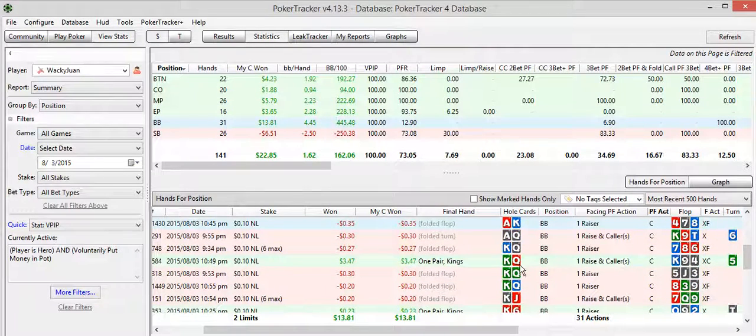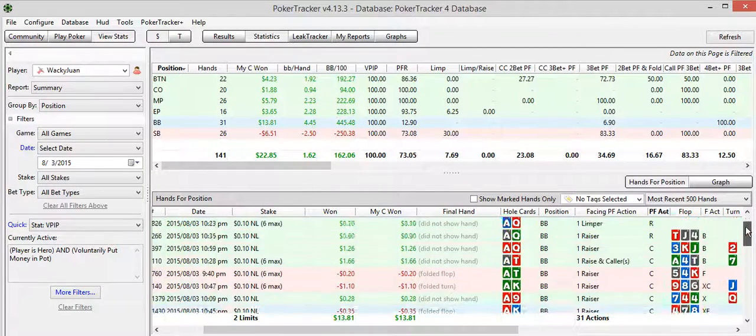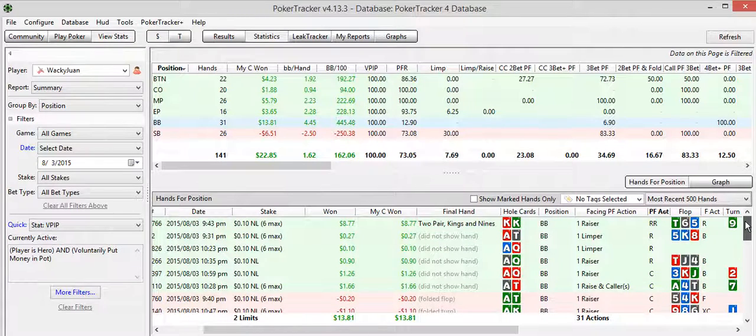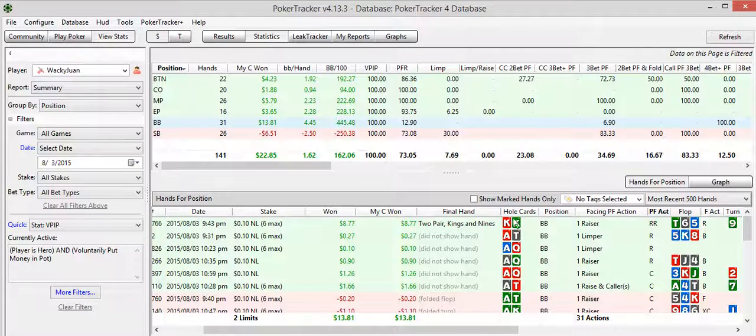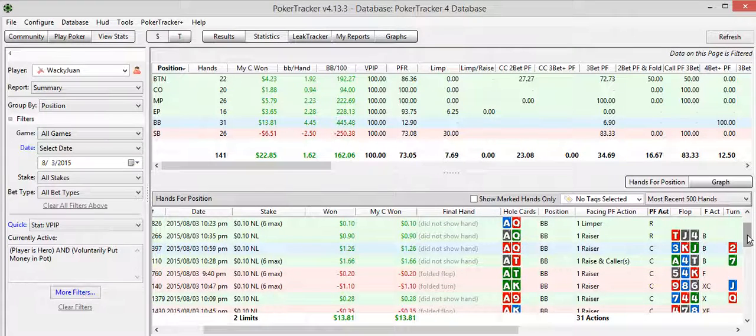So I'm calling with a lot of suited connectors, a lot of different hands. I like to see flops with and try to hit. You can see most of the hands that I play when I'm calling are either big offsuit cards, a lot of suited cards, not really so strong. I re-raised here, of course, with pocket kings. But none of my calls are actually going to be the strongest of hands.